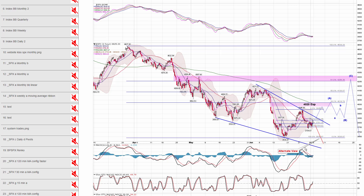The immediate bearish view — this is our alternative view — would just have us go down right from here, which is definitely very plausible. You can see how this potential wedge could form where you get a move down, maybe then a bounce, then another move down.